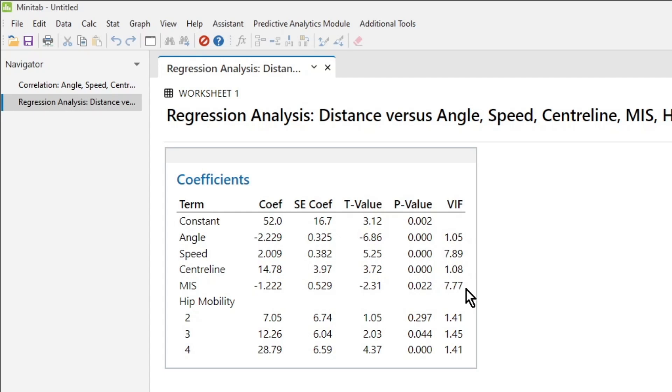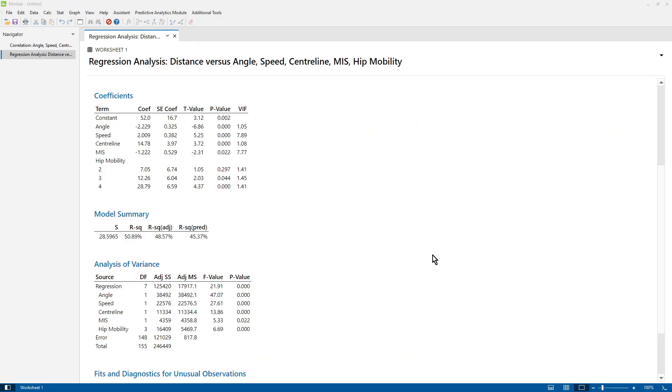As I said before, if you want to learn more about the background to this, go over to think6sigma.com, and the regression module is there for free at the moment as a taster. Remember, it's only going to be there for a limited amount of time. So now we know we've got two correlated predictors. What are we going to do about it?